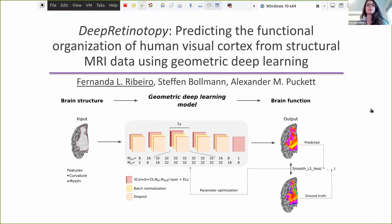So in this project, we aim to build a geometric deep learning model that allows learning on cortical surface representations. Specifically, we did so to predict the functional organization of the visual cortex from its underlying anatomy.